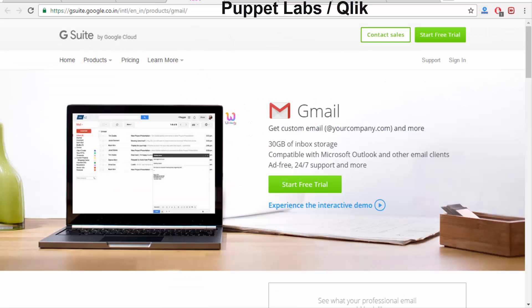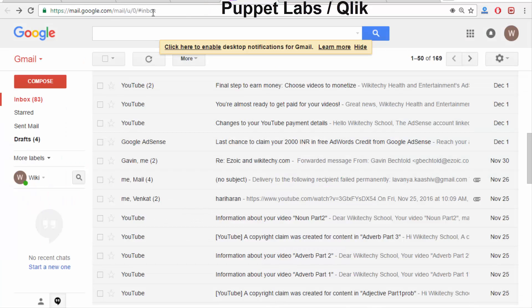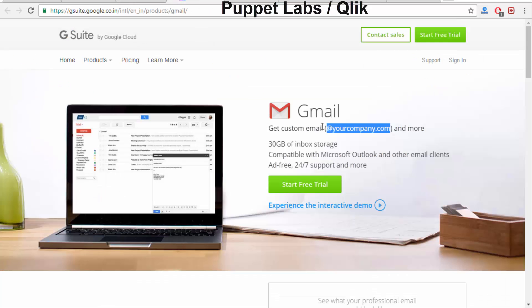I am trying to show another example here — G Suite, which is Gmail for your company. For example, wikidiki.com. You can use a wikidiki.com email ID to access your Gmail. So at your company domain name, you are able to create your Gmail. This is a typical example of a hybrid cloud — a private environment integrated into your public world.